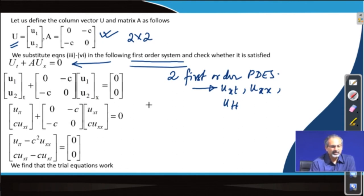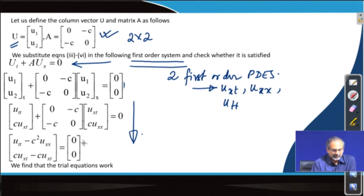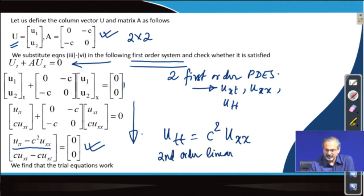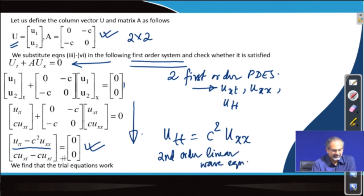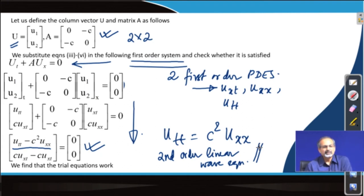We are trying to figure out whether the trial solution works — whether it will actually turn out to be zero. Going through the process, you find that the first equation is nothing but the second-order linear wave equation, and the second equation is essentially an identity. This proves that the trial solutions have worked. So u1 and u2, as expressed in equations 1 and 2, have represented the second-order linear wave equation in the form of a system of first-order PDEs.